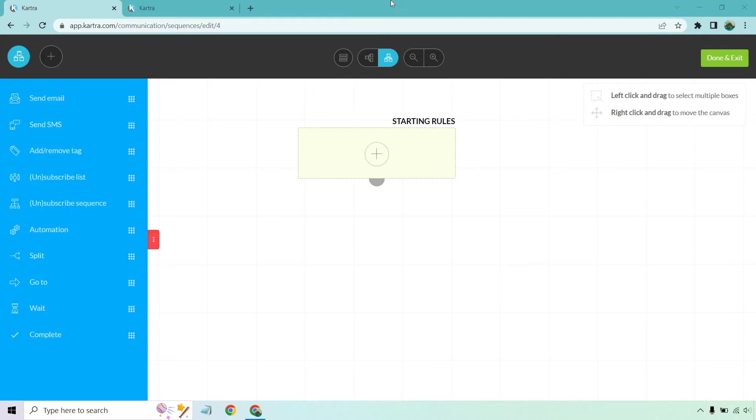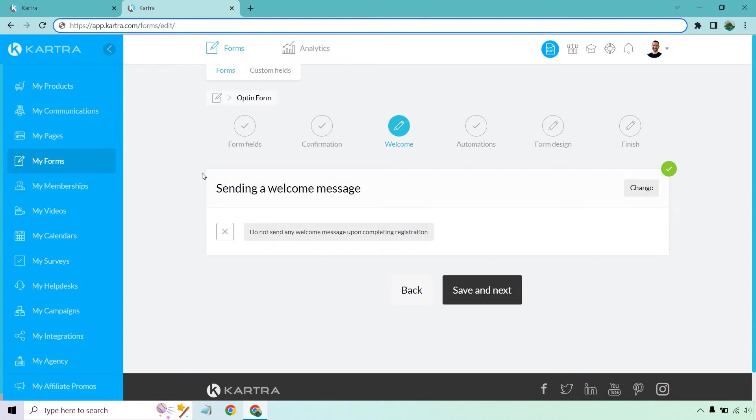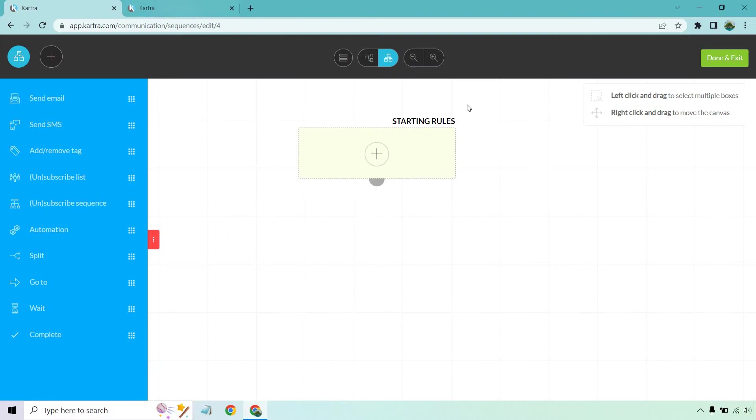If you haven't gotten to try out Kartra, I will put a link down below. They come with a 14-day trial so you can even follow along with me if you like. In case you're not familiar where I am, I'm going to be under the communications tab and then there's sequences. I have this page up because I want to remind myself about something while I'm going through this.